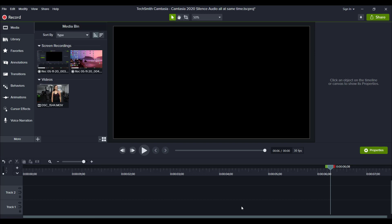Alright, so I'm going to be editing a tutorial video here and it is on Camtasia. And I'm just going to show you my workflow here in the Camtasia 2020.